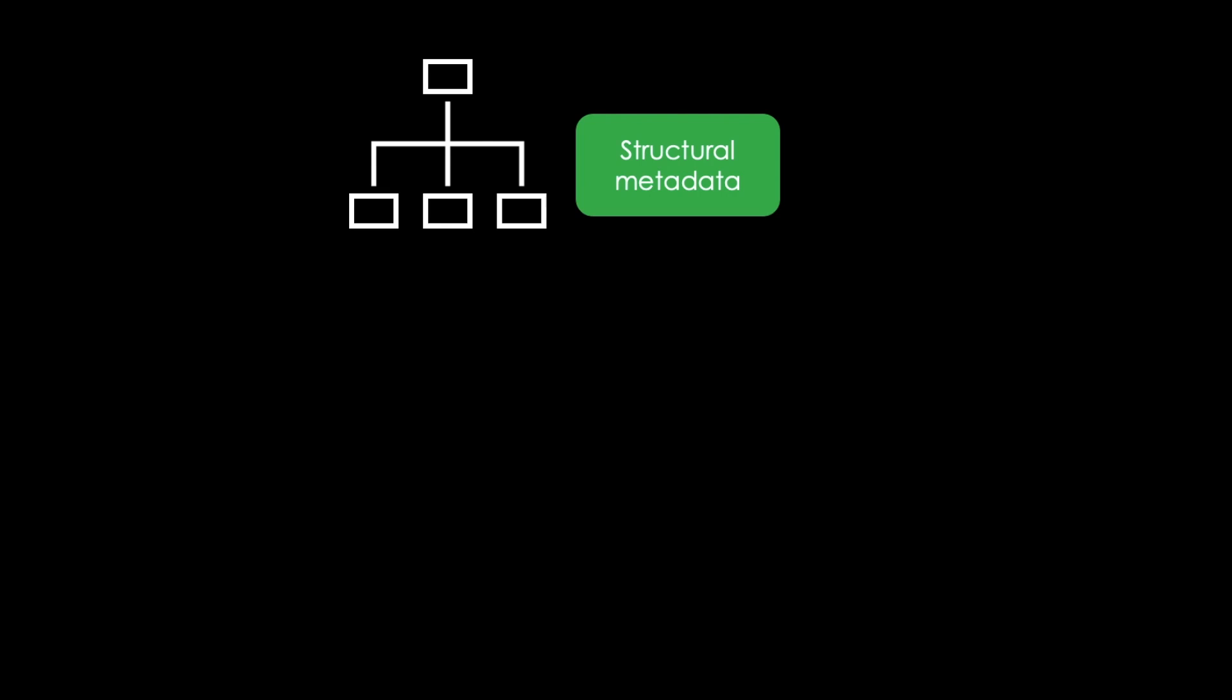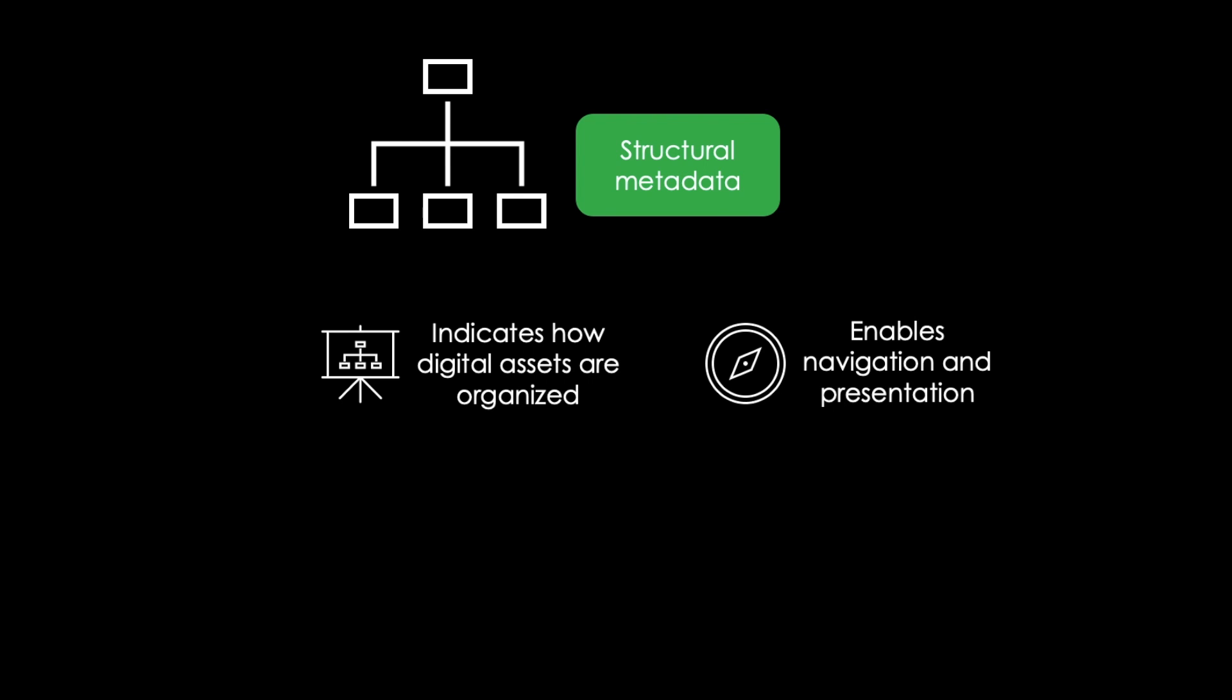Furthermore, there is structural metadata. This type of metadata indicates how digital assets are organized, but it also enables the navigation and presentation of information in electronic resources. This could be by providing indexes, for instance.